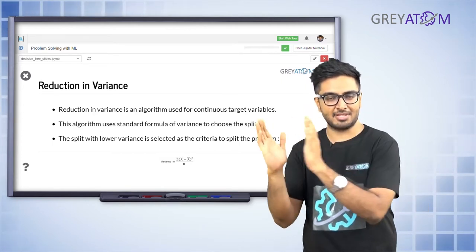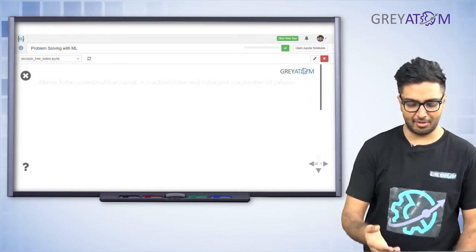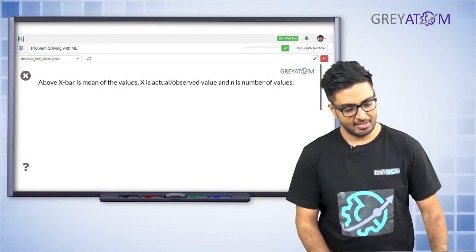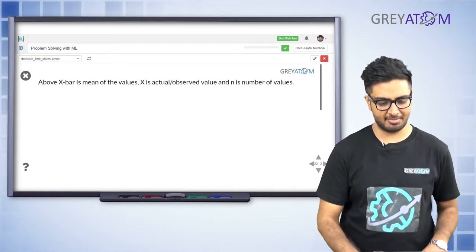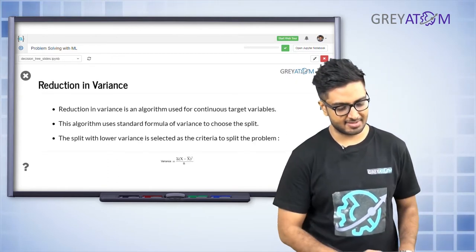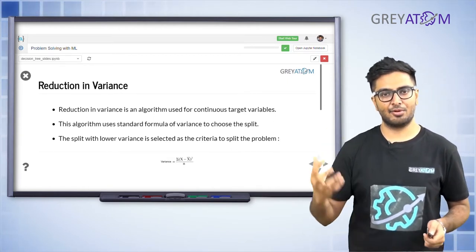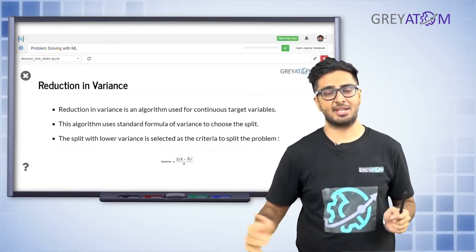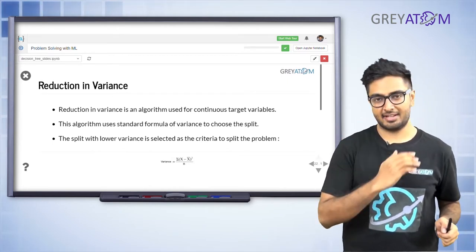So only the concept changes from impurity to variance. The target variable now comes in a range of values and you want to split them such that those ranges are very limited and constrained. You already know the formula for variance - x-bar is the mean. The algorithm is about reducing variance: you start at a node, consider all possible feature splits, and go ahead with the feature split that gives you the least variance in child nodes.